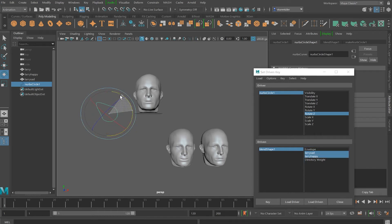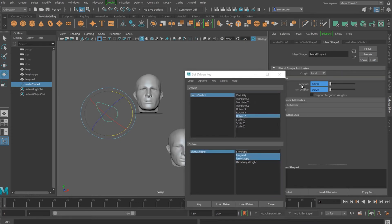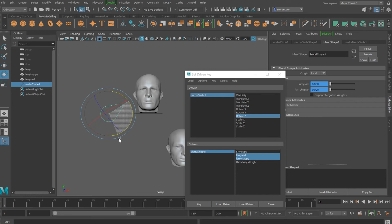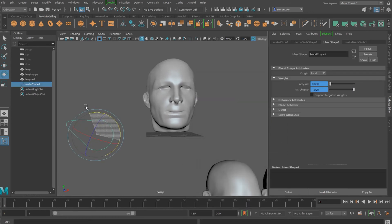Next I'll rotate the controller this way. With both blend shapes still selected, I'm going to go underneath the blend shapes and increase the happiness level of Larry — there's Larry getting happy, that little grin Larry has. Now I'll click on the key again. I'll then rotate this the other way — you can see as I'm rotating it's already connected — and I'm going to increase Larry's sadness level. Then I'll click on key. Now when you rotate this controller you get Larry going happy, neutral, sad.